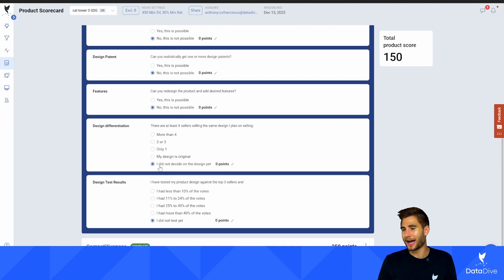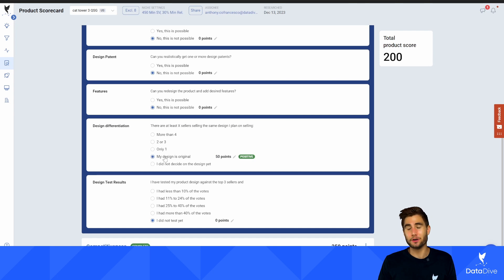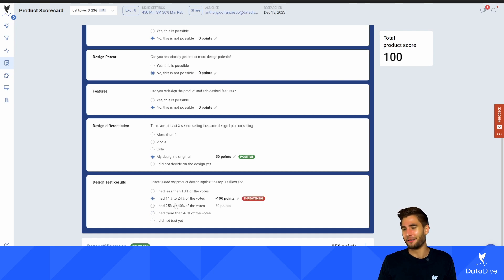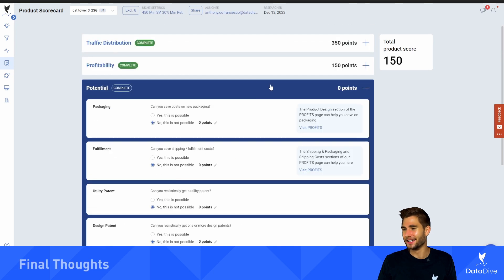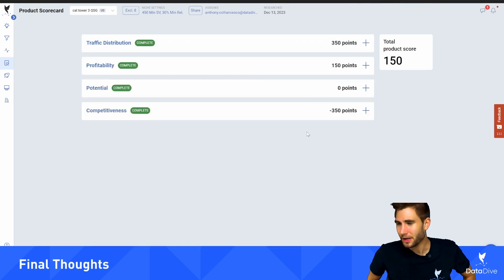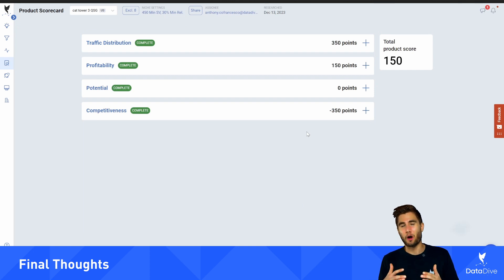One thing I want to mention about the potential section: I chose 'I did not design this yet' and 'I did not test yet.' The score is currently at positive 150. Even if I chose 'my design is original,' it would be very difficult to create a cat tree — unless maybe using AI for something very unique — that would get more than 40% of the votes. Realistically you'd probably get around 25%, which is minus 100 or positive 50, so you can very quickly go from a positive score to a less positive score.